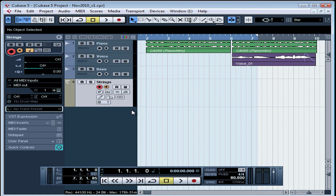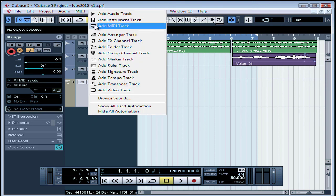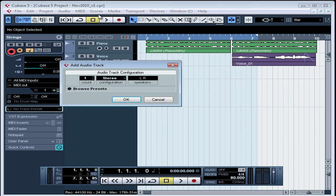Now let's set up an audio track to receive the audio signal from my Triton. This will make it easier for me to monitor. Let's right-click, select Add Audio Track. One stereo track is fine, so let's click OK.